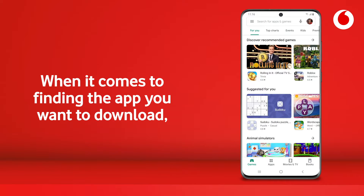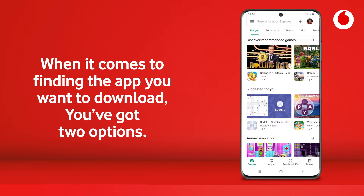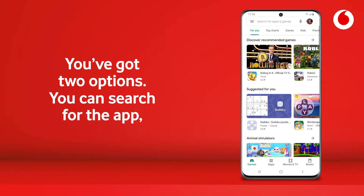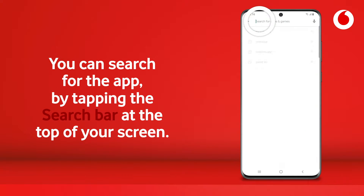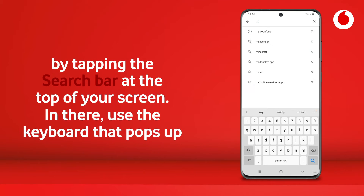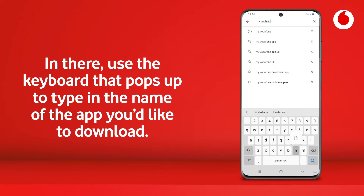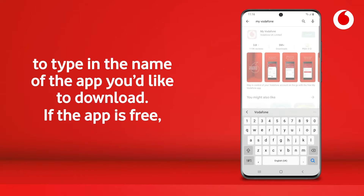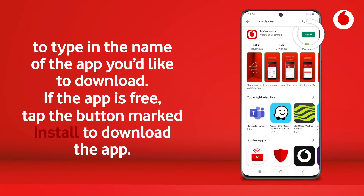When it comes to finding the app you want to download, you've got two options. You can search for the app by tapping the search bar at the top of your screen. Use the keyboard that pops up to type in the name of the app you'd like to download. If the app is free, tap the button marked install to download the app.